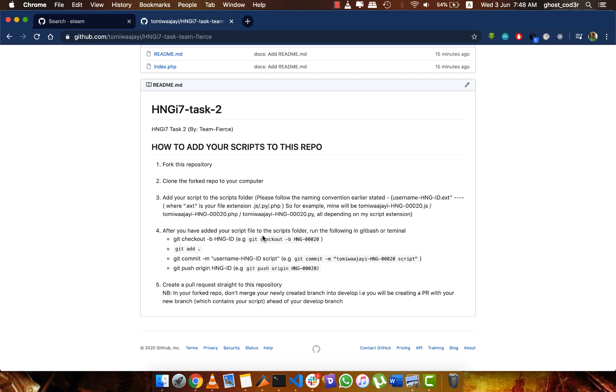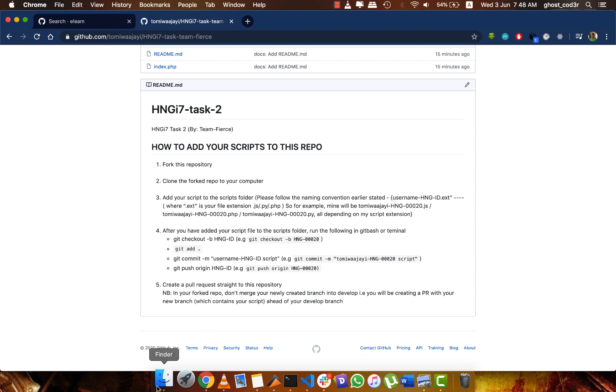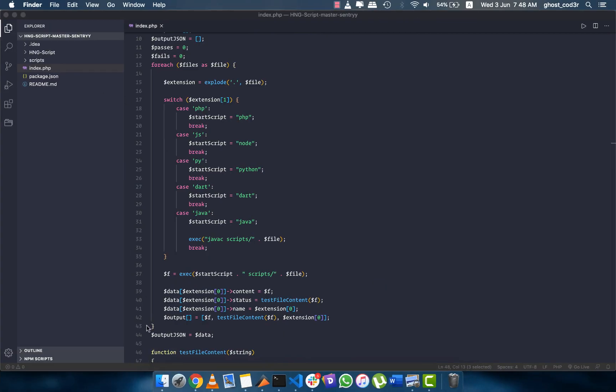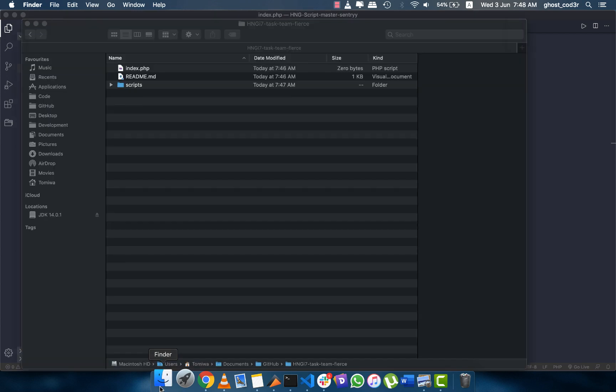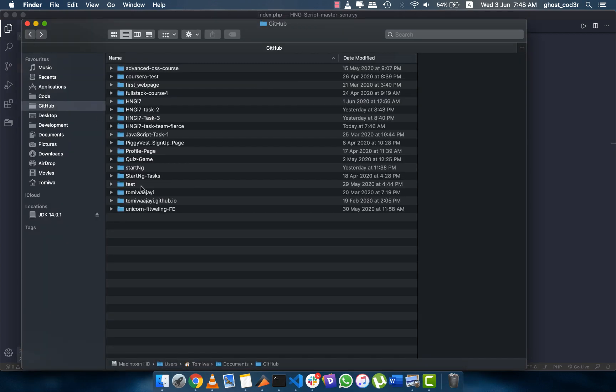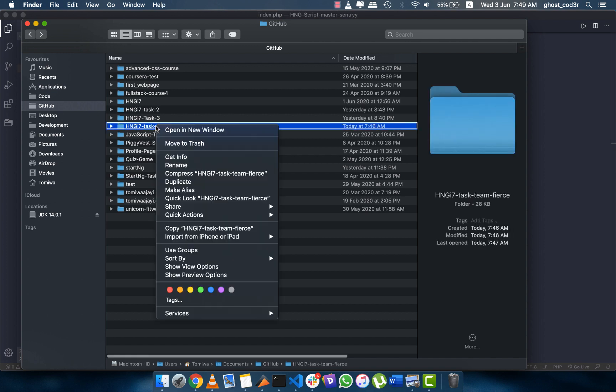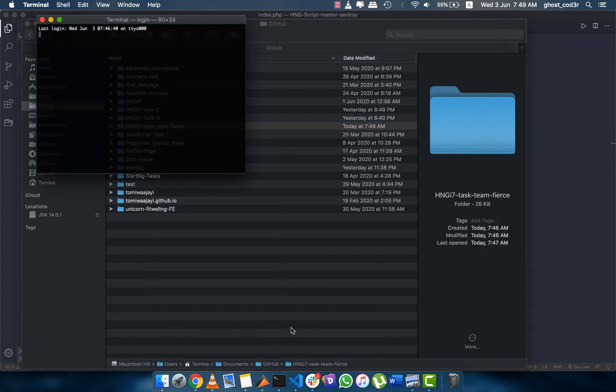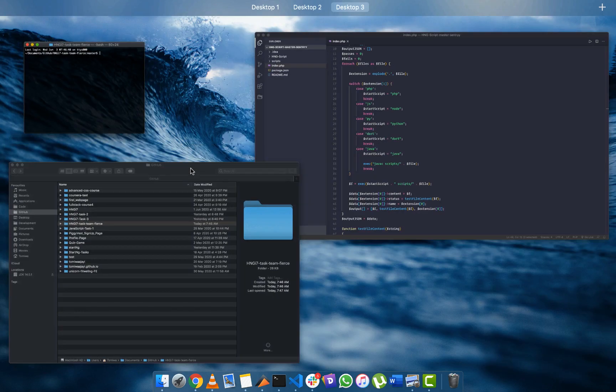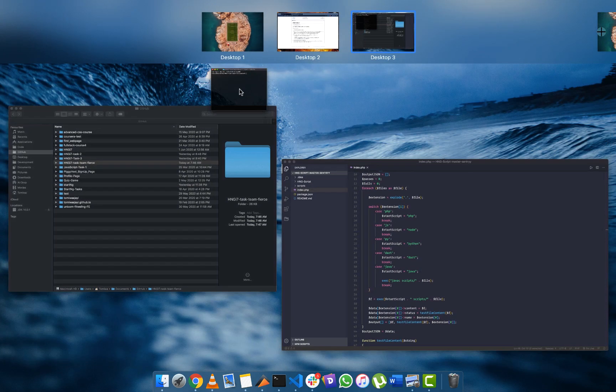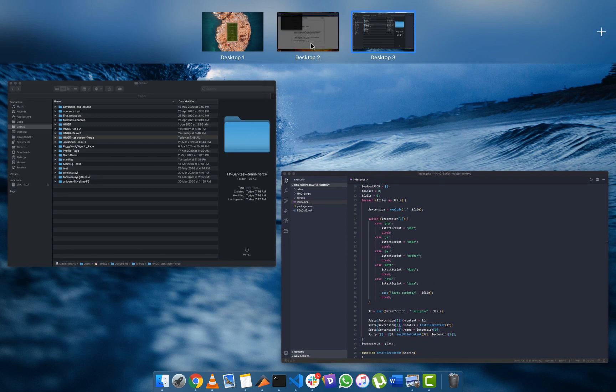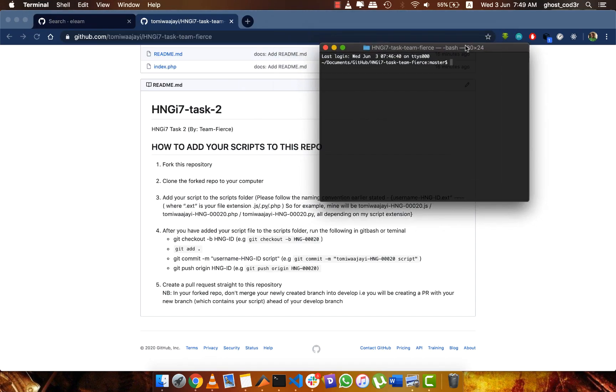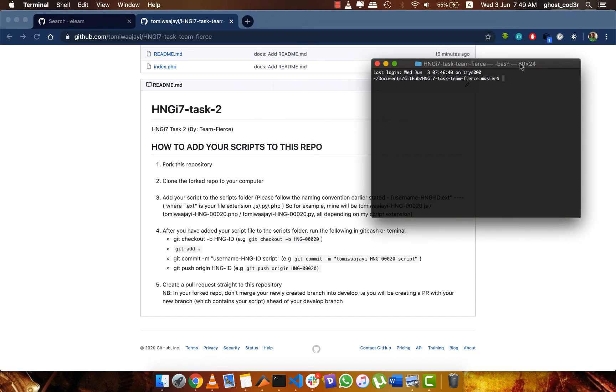I can go ahead and do that. The instruction here says that I should git checkout. What this is basically doing is creating a new branch in my own repository.